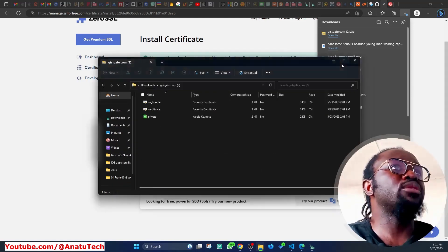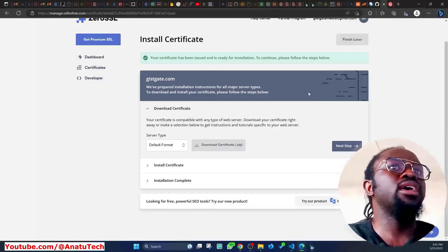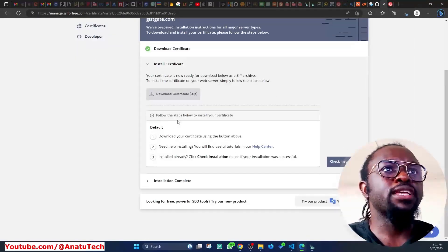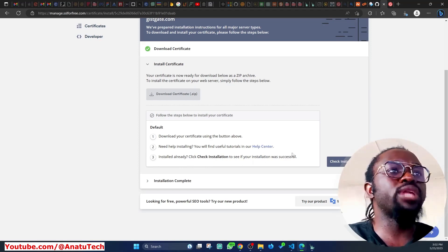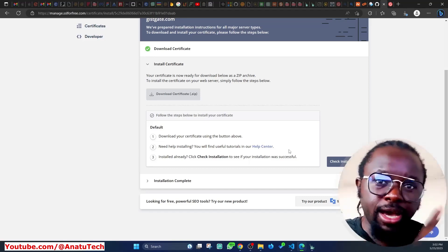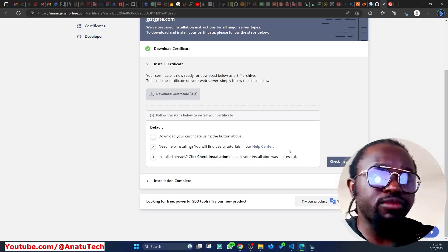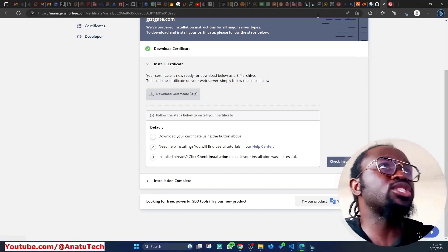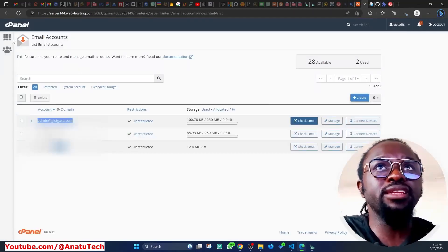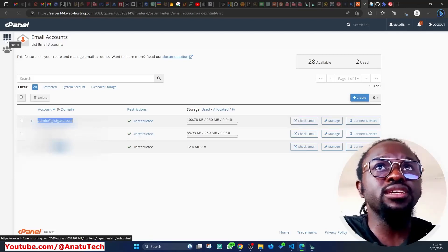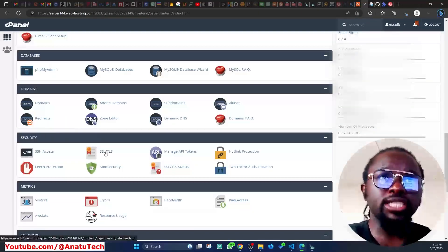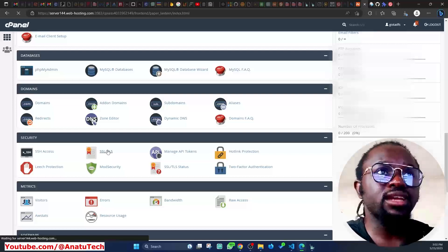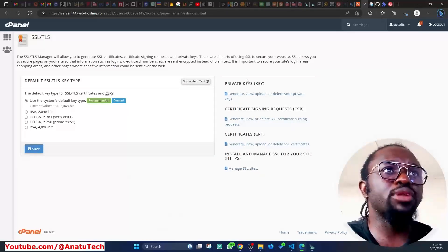I'll minimize the files and click Next Step on the ZeroSSL dashboard. The instructions say to download the certificate and check the installation tutorials. Now I need to go back to my cPanel on Namecheap to install using the provided files. In cPanel, I'll click the menu and go to Security, then click on SSL/TLS.